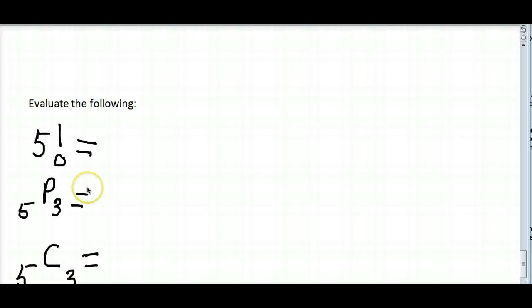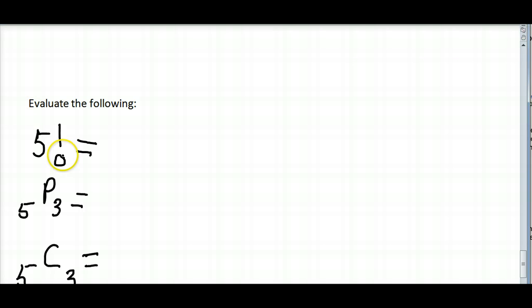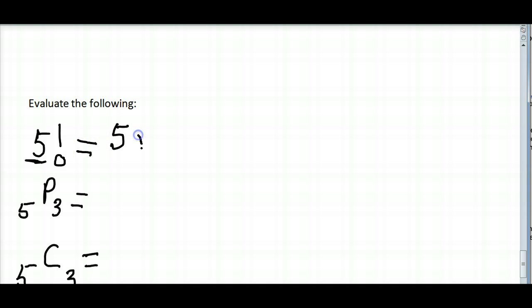Let's take a look at evaluating some factorials, combinations, and permutations. Start with the factorial symbol and what that represents — this is represented by the exclamation mark. Start at the value given before the exclamation mark, in this case 5, and multiply each integer down to 1.